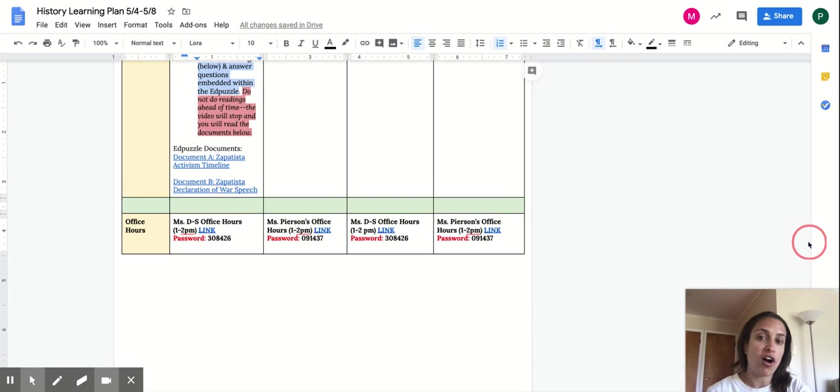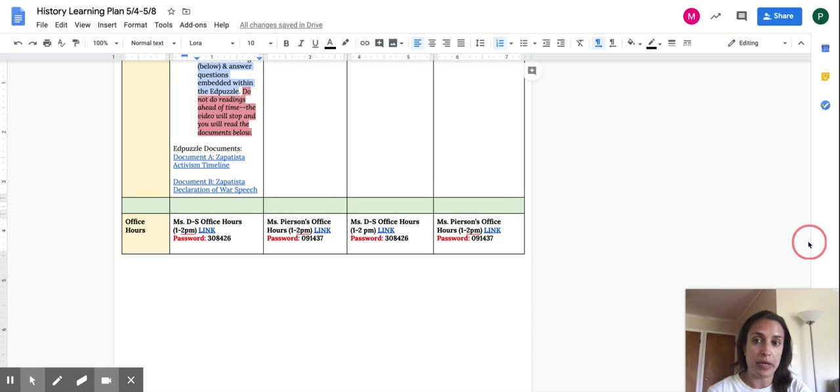And here are our office hours links this week. All of our office hours will be at one. Who are my first ones today? Okay.